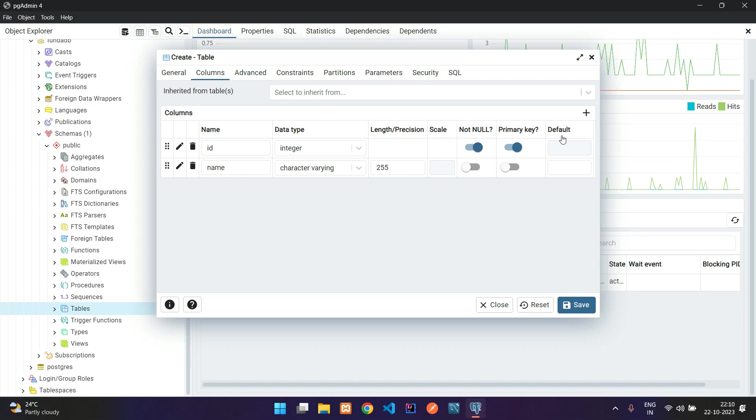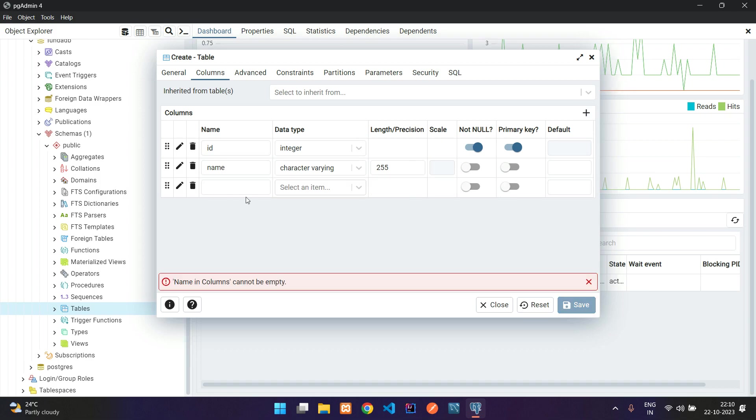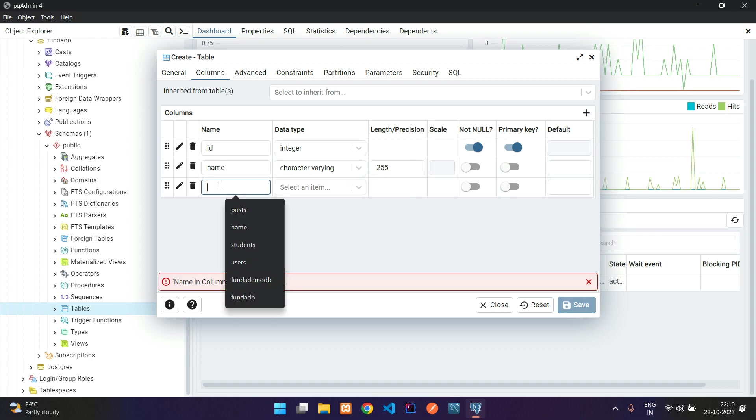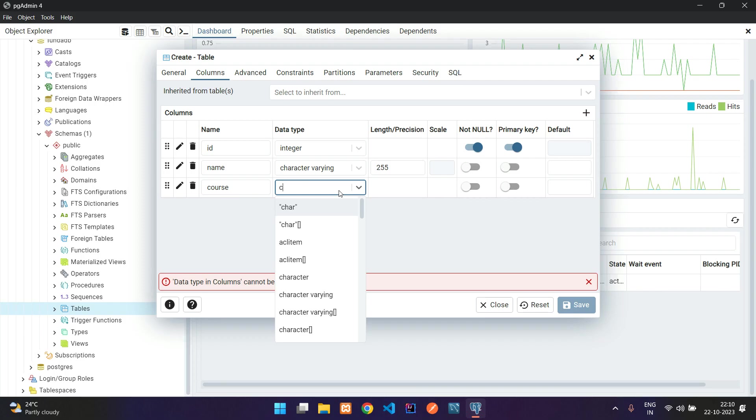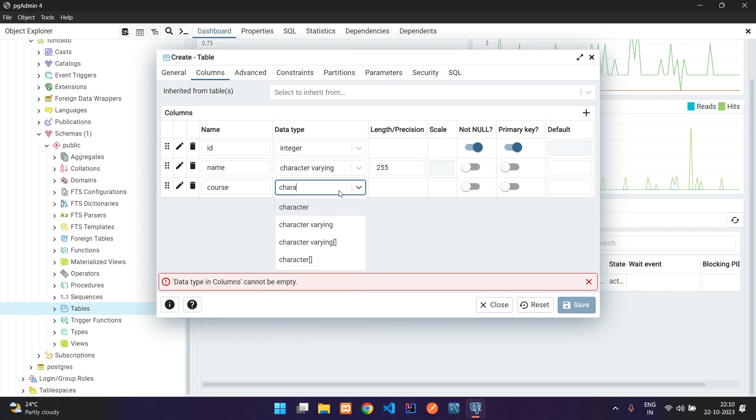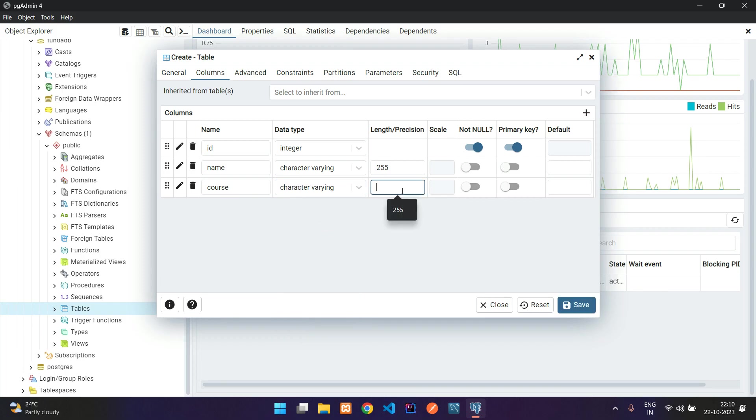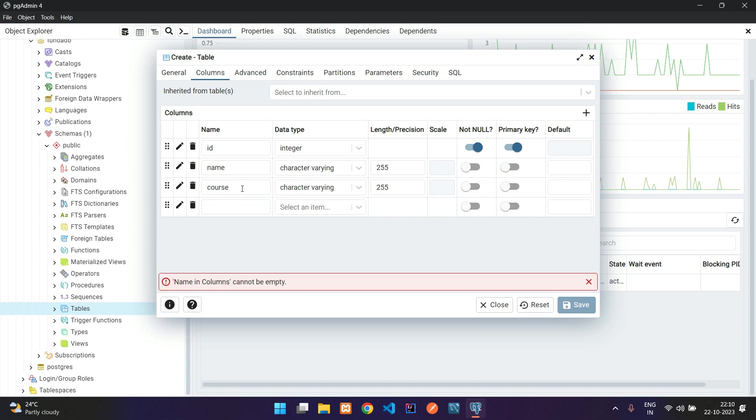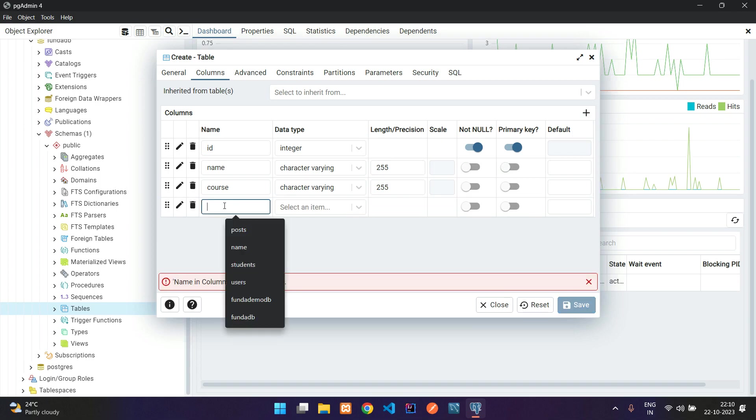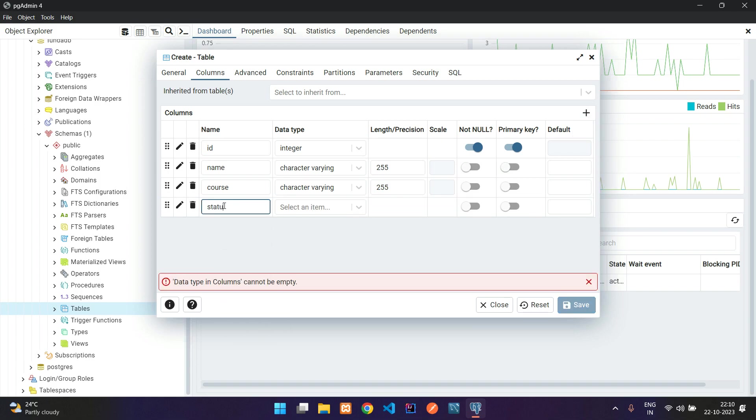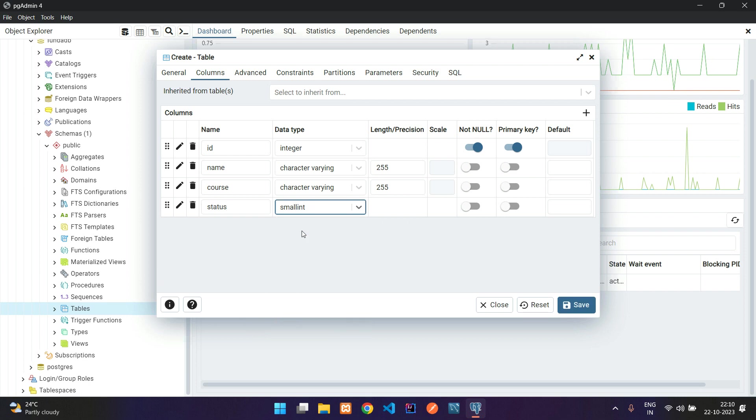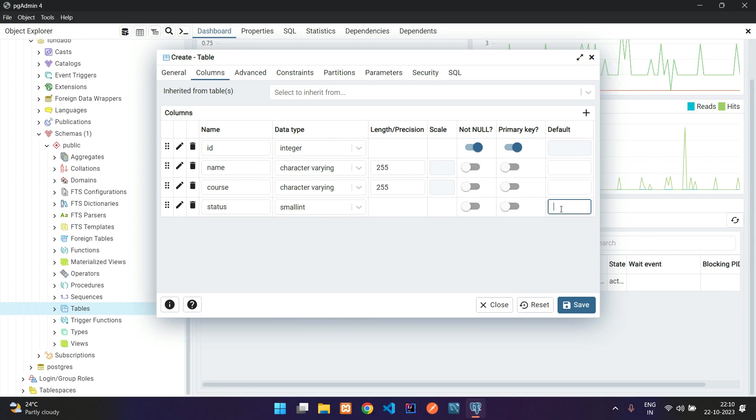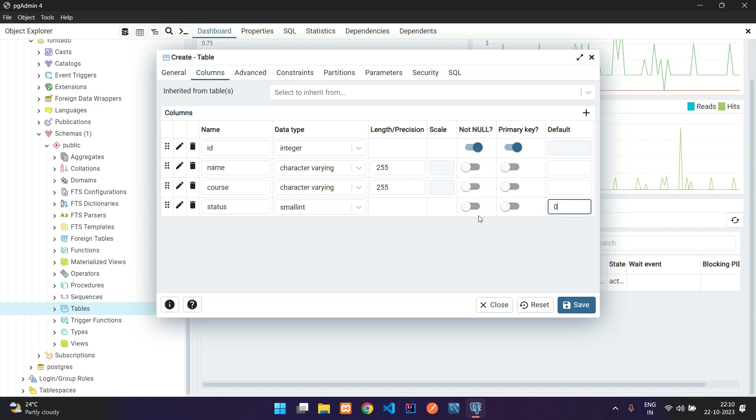Let's add two more columns: course with character varying 255, and the last column is status which is going to be a boolean type. Here you can take small int which gives true or false values. By default I want to make it 0. When we insert a record we submit as 1.